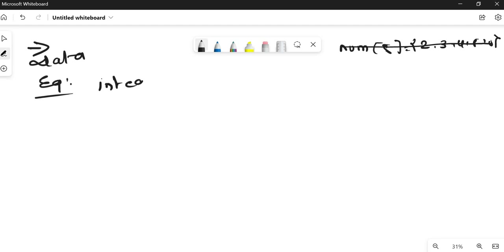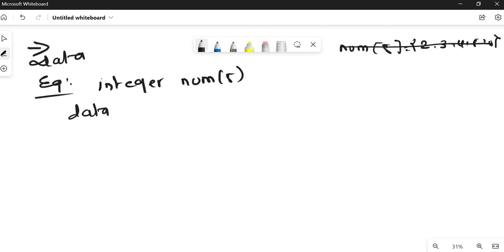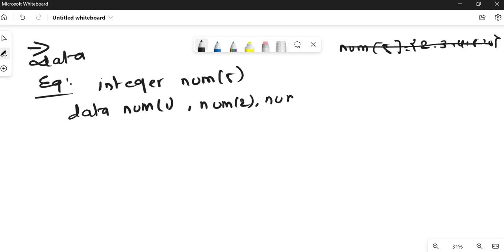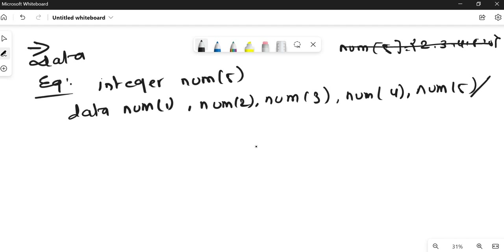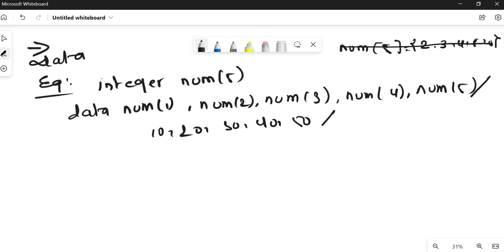For example, if we have an integer array 'num' of size 5, we can write: data num(1), num(2), num(3), num(4), num(5) / 10, 20, 30, 40, 50 /. In this way we can initialize num(1) as 10, num(2) as 20, num(3) as 30, num(4) as 40, and num(5) as 50. This is how you initialize array elements if you don't want to read them.